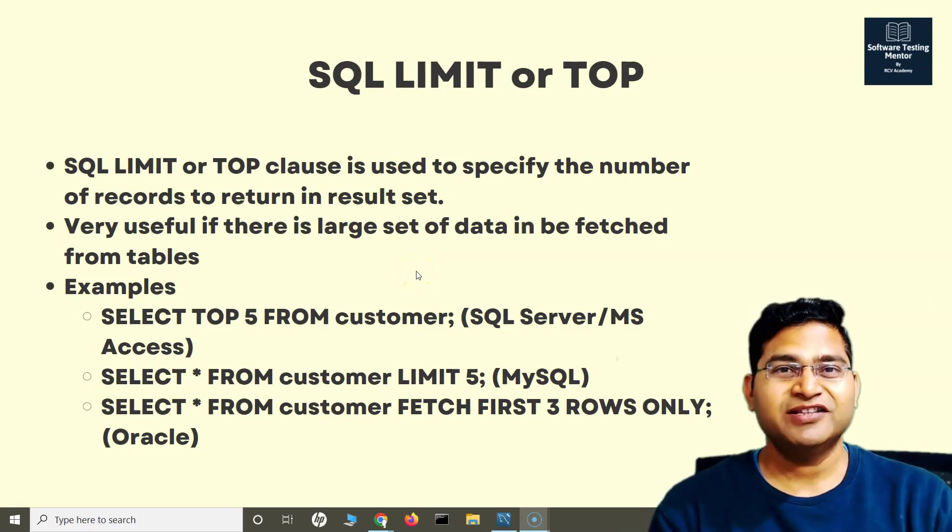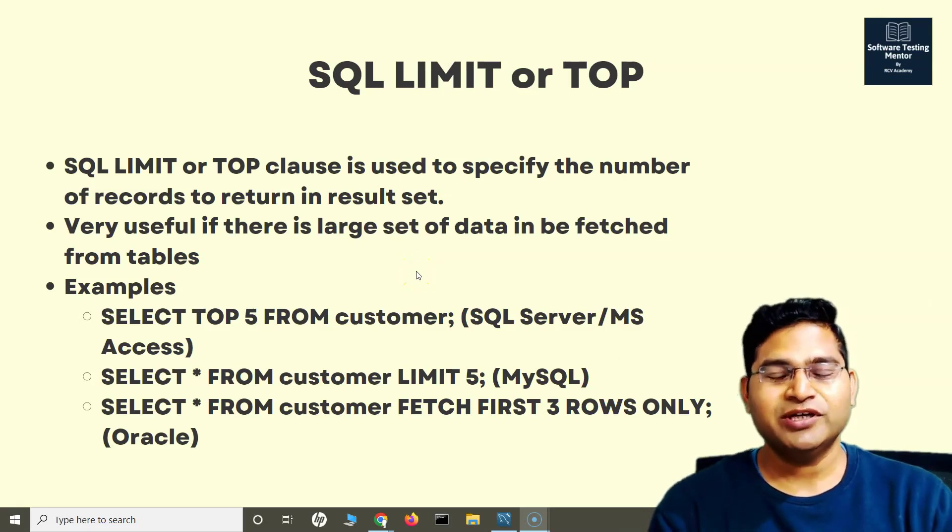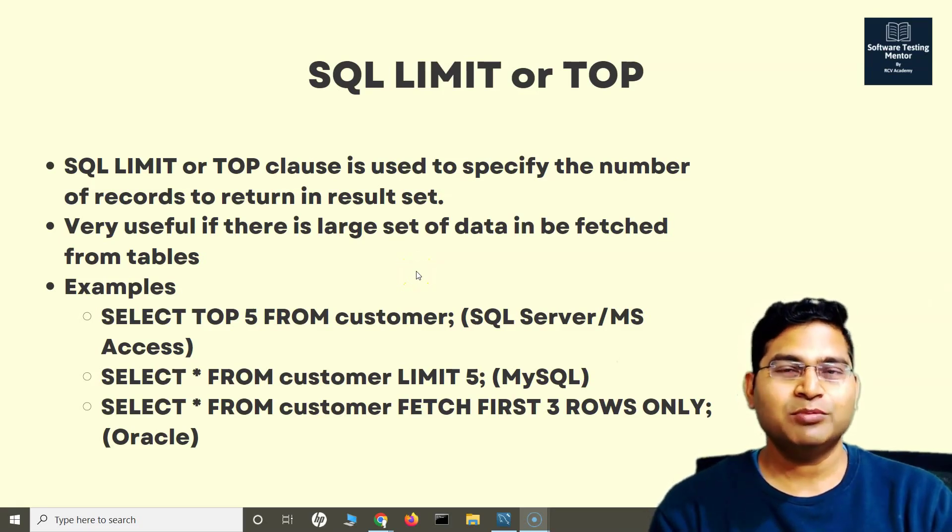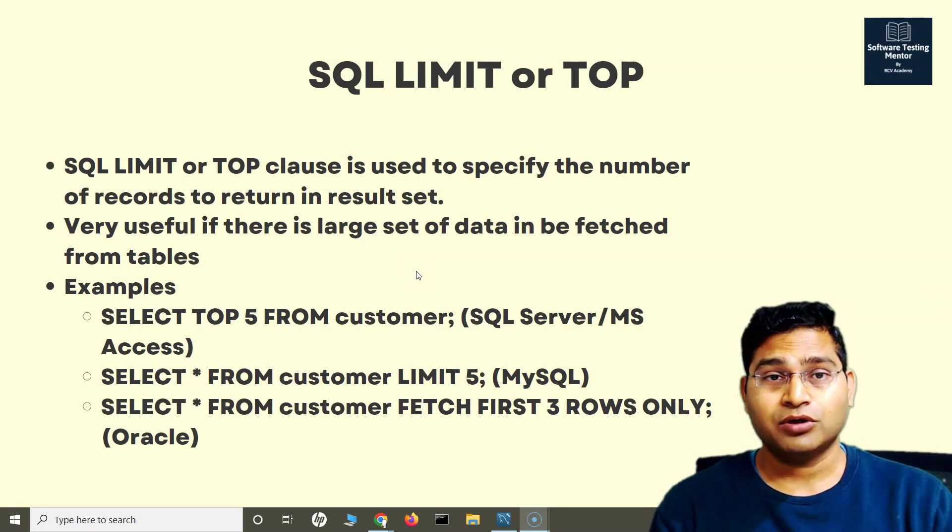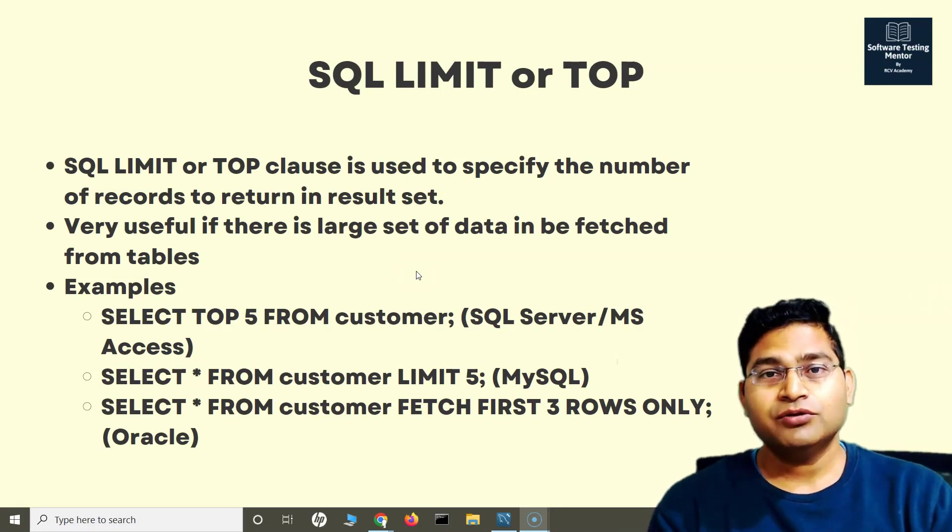Hey everyone, welcome back. In this SQL tutorial, we are going to learn about SQL LIMIT or TOP clause.